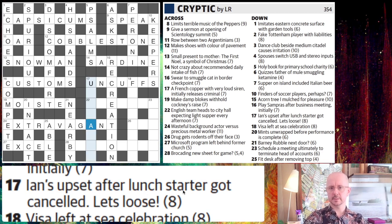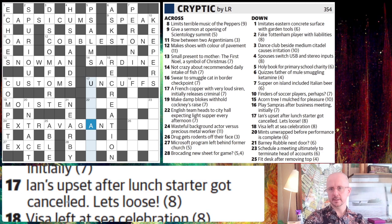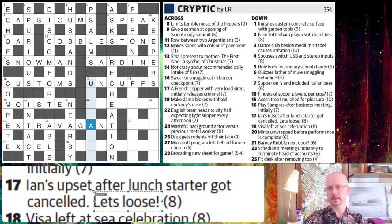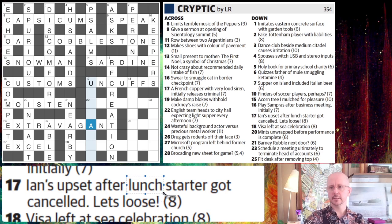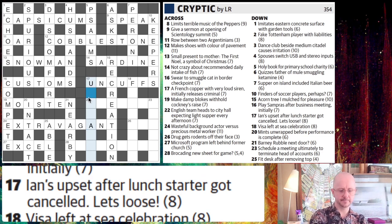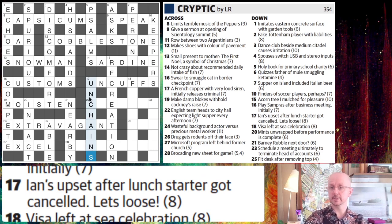Comes after: lunch starter got canceled. Let's loose. Ian's is an anagram — that's going to come at the end. We're looking for a word that means 'lets loose' as the final definition. We need the word lunch, except that its starter has been canceled. So the first letter of lunch has been canceled, which just leaves us with UNCH. And then AINS for the anagram of Ian's, and 'unchains' is lets loose.